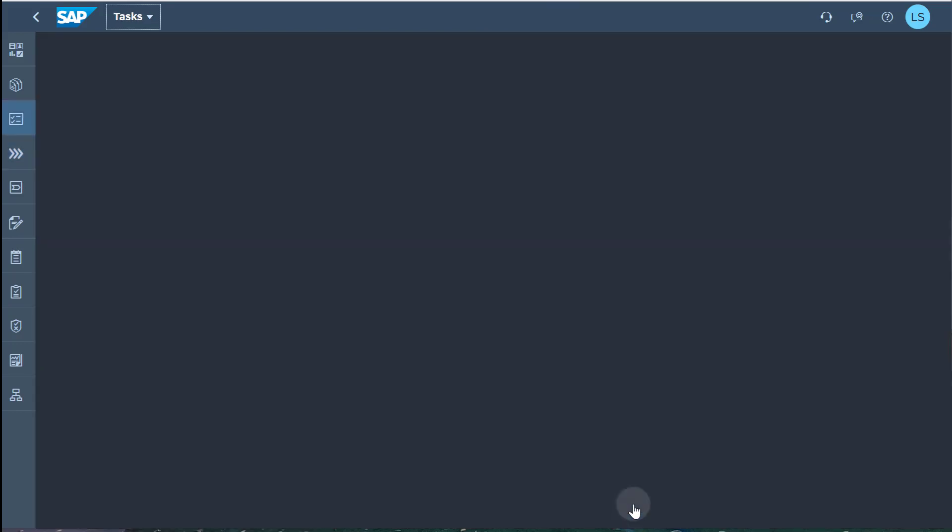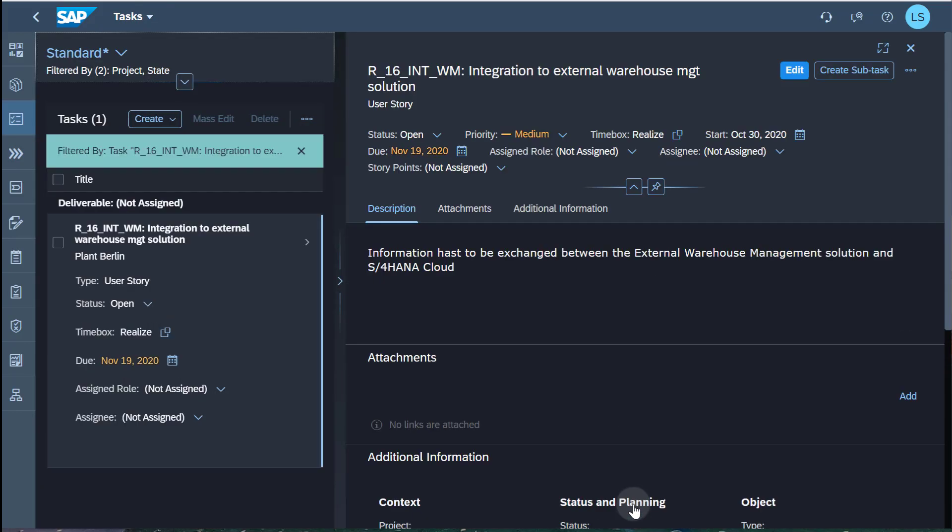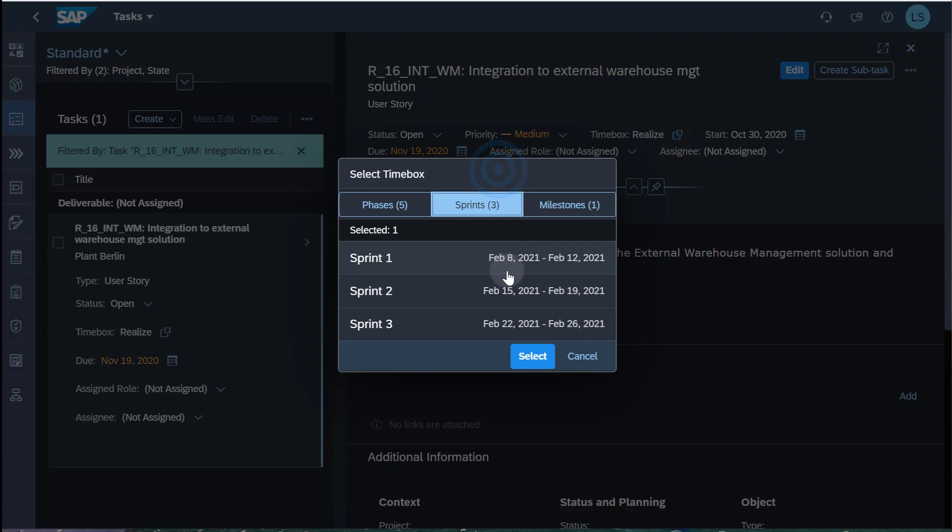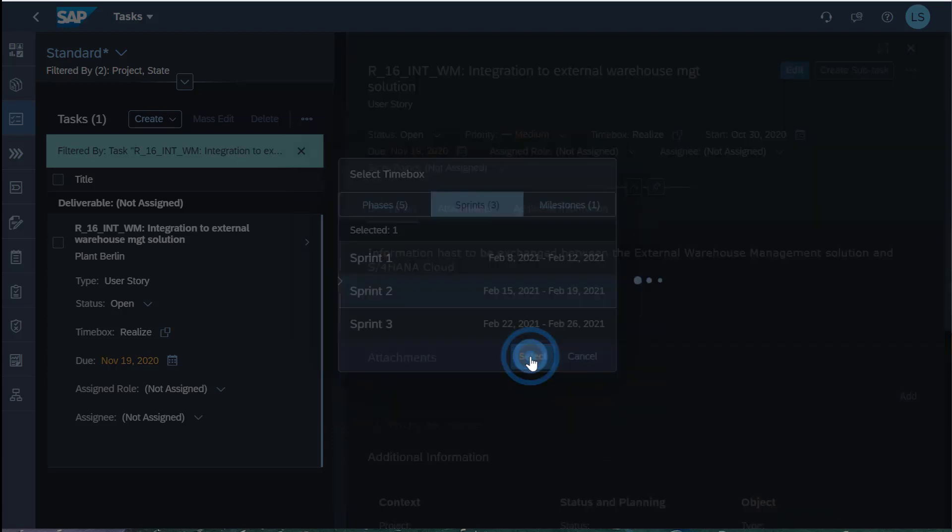I select the timebox Sprint2 for the user story. All subtasks will automatically be assigned to the same timebox now.